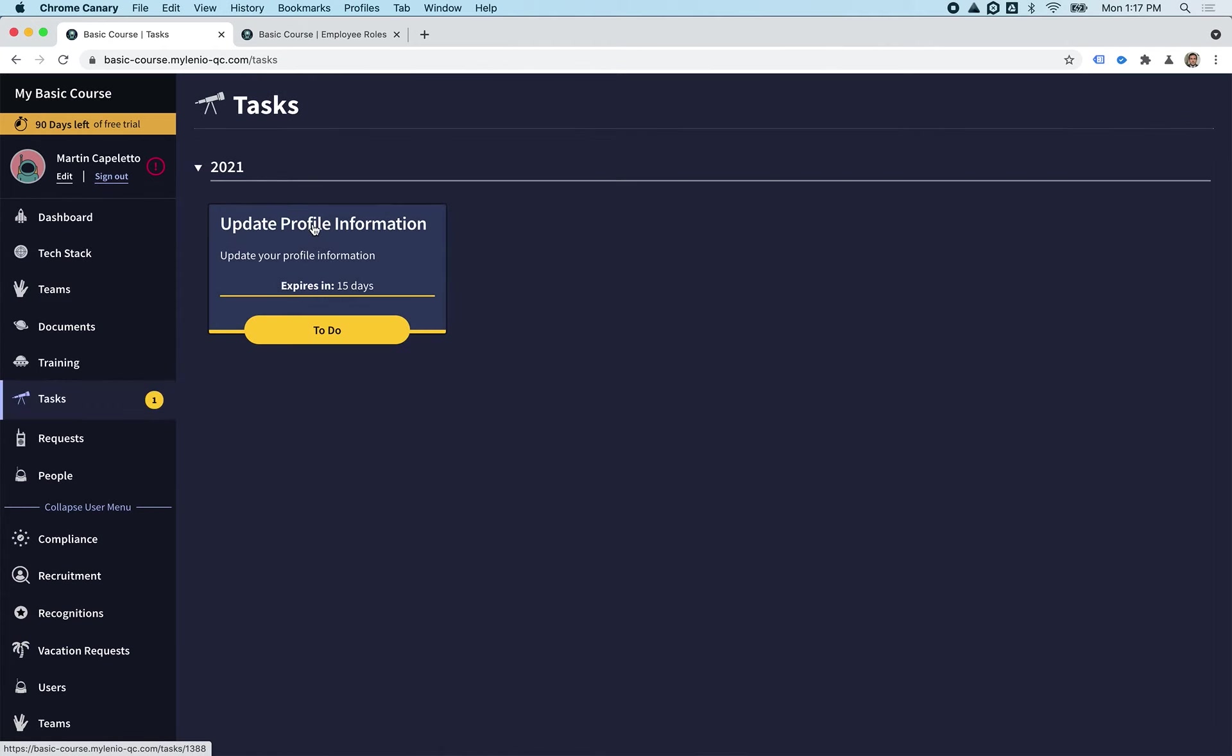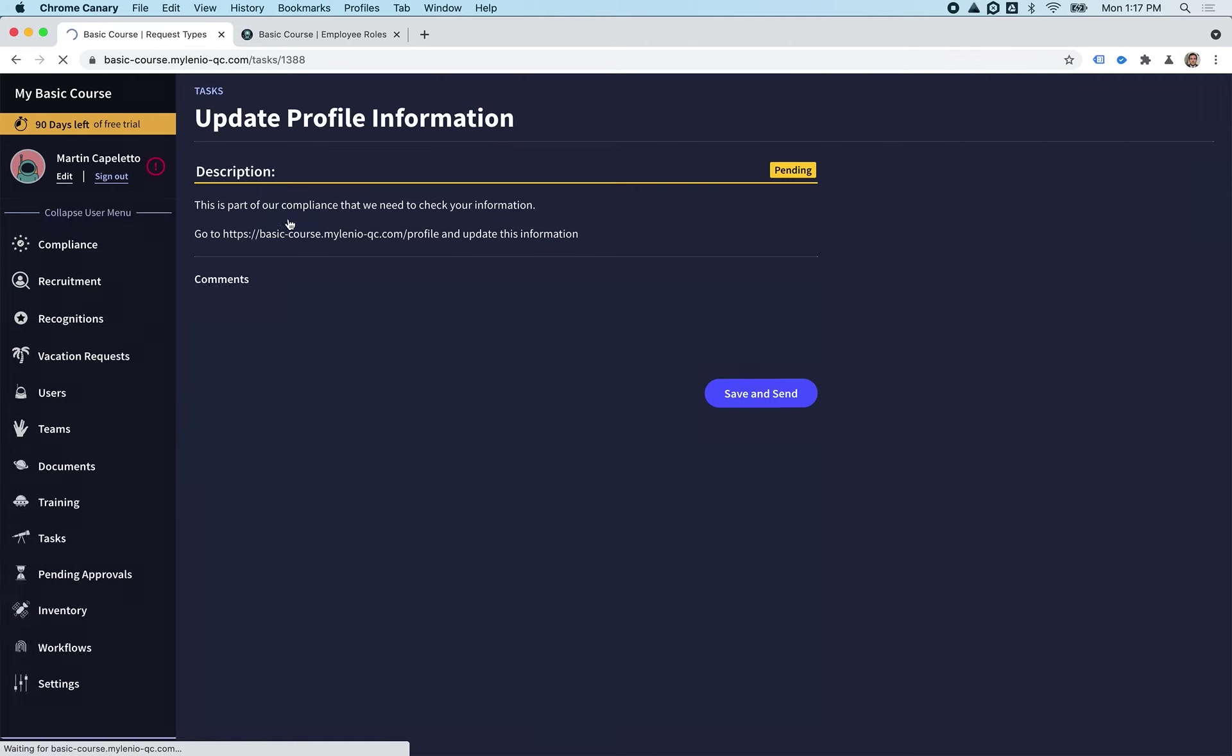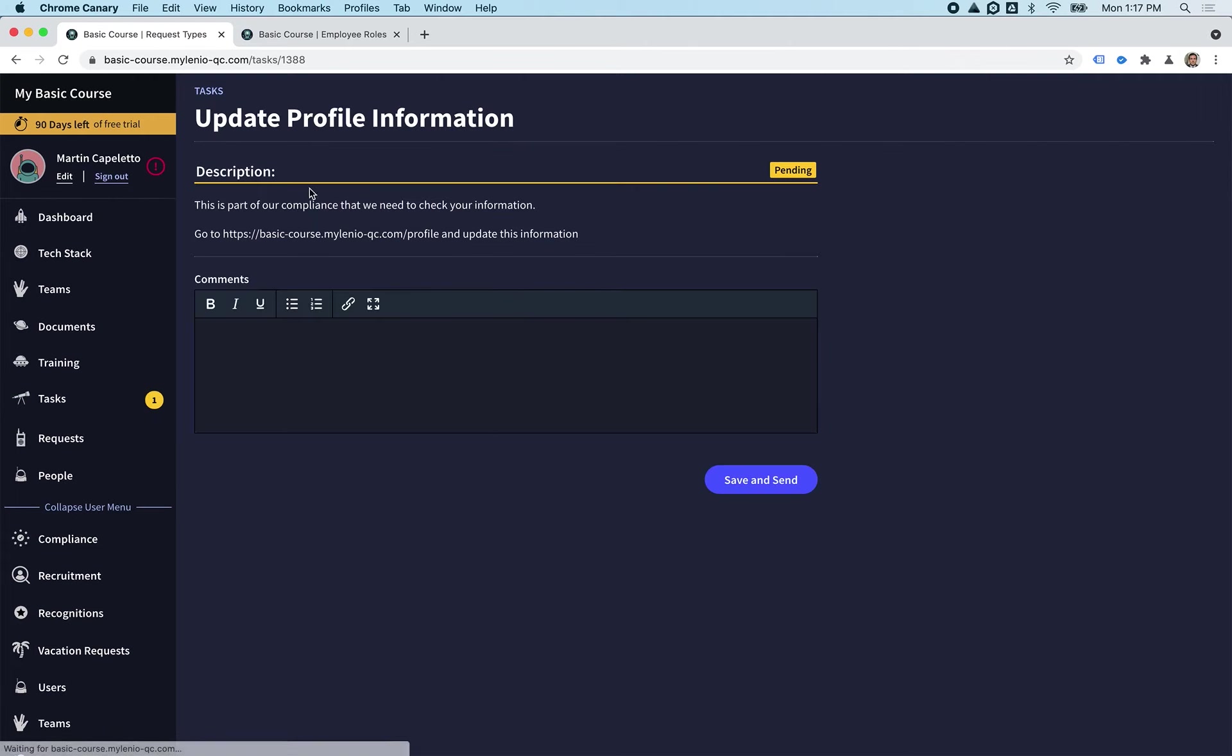They will get a notification. These notifications are done over email or Slack if you have it connected. We're going to see that later, but they will get a notification and they will be prompted to do the task again. That's all for this video, thank you so much.